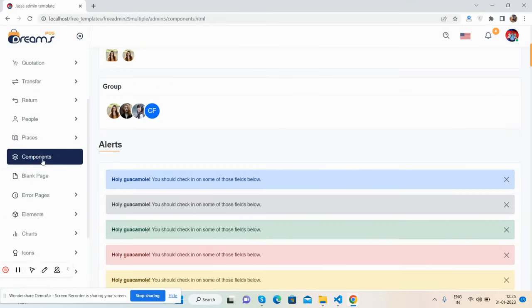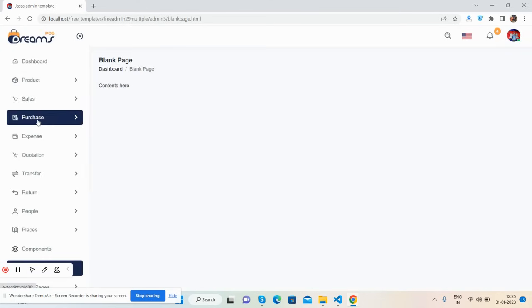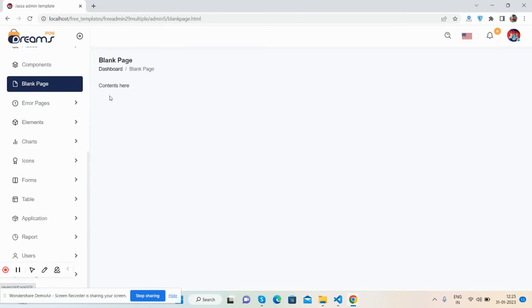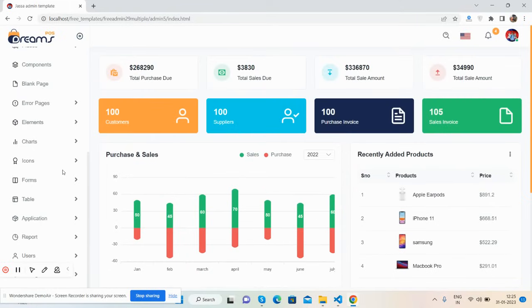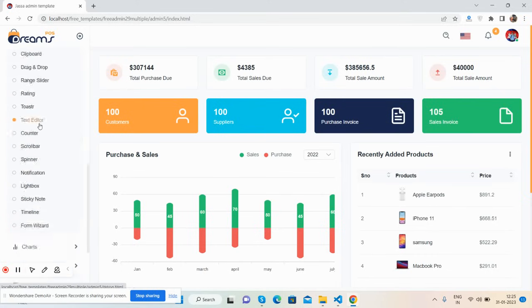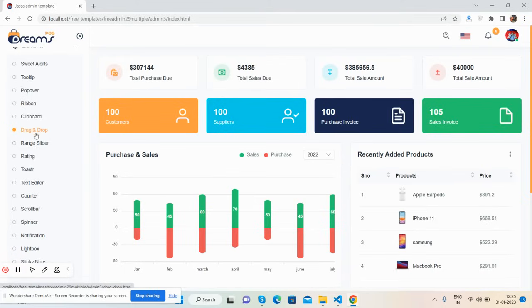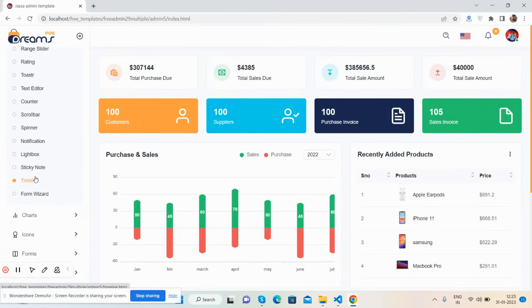All these components and features are included. There's a blank page and error pages — 404 and 405. The template has all these UI elements: tooltip, popover, drag and drop, range slider, rating, and toaster. Charts include Apex Charts as well.